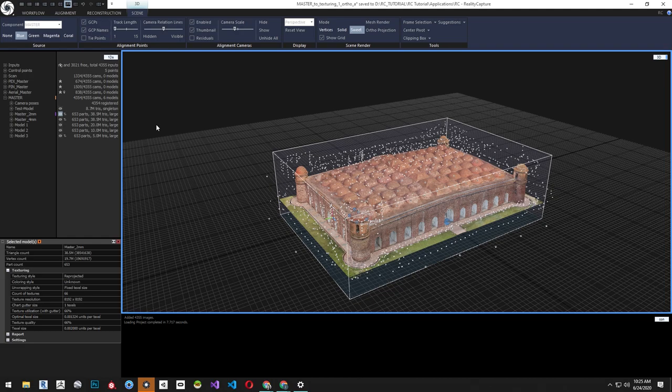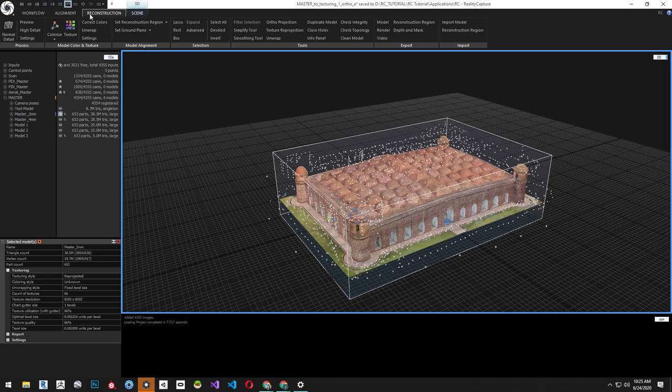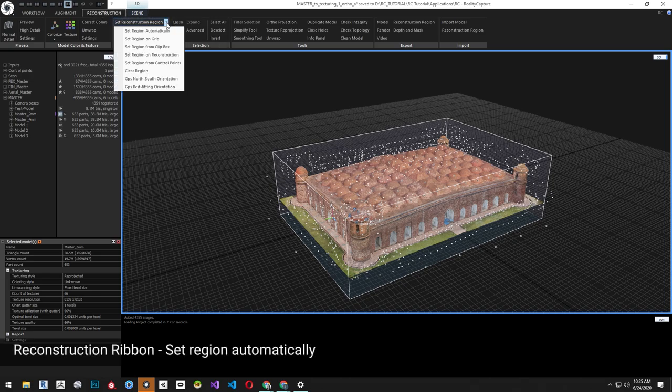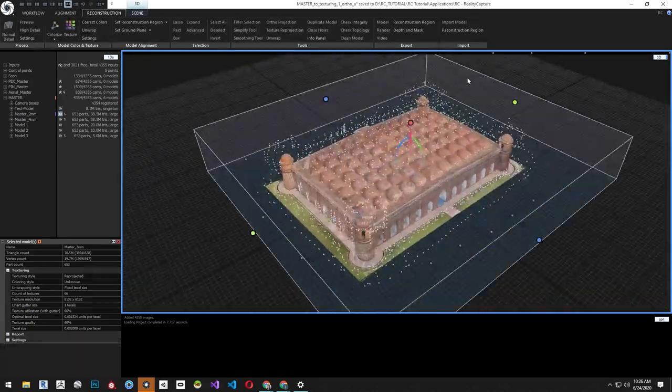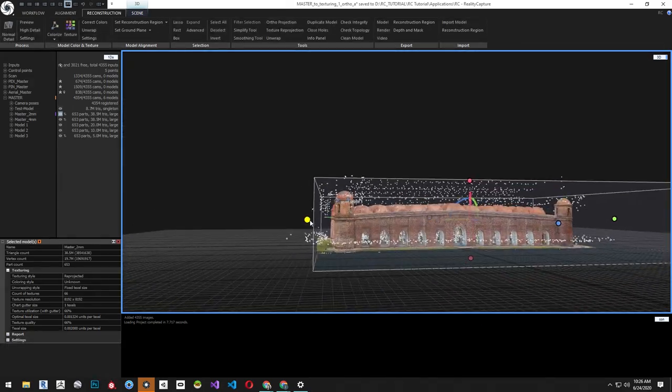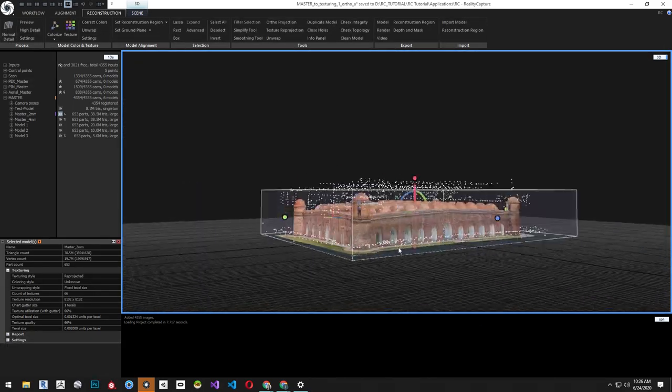Let's start with our Master 2 millimeter model for an ortho projection. First, we need to define a region. From the Reconstruction ribbon, select Set Region Automatically. This will create a box around the model.